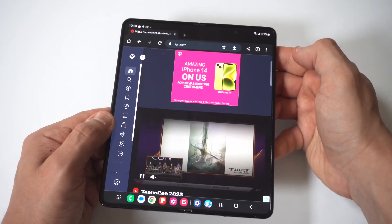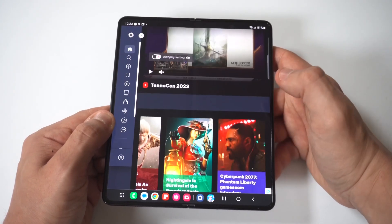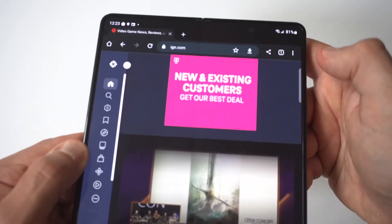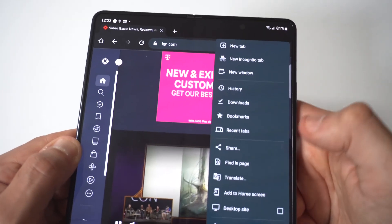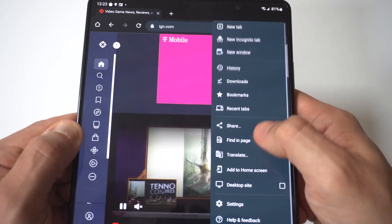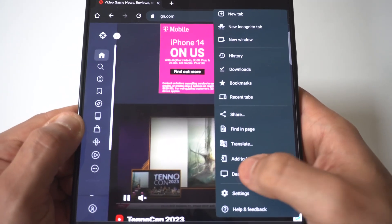When you've got the browser open, you're going to see the little three-dot icon in the top right-hand corner. Scroll down to right under the 'Add to Home Screen' option, and you've got the desktop site option.